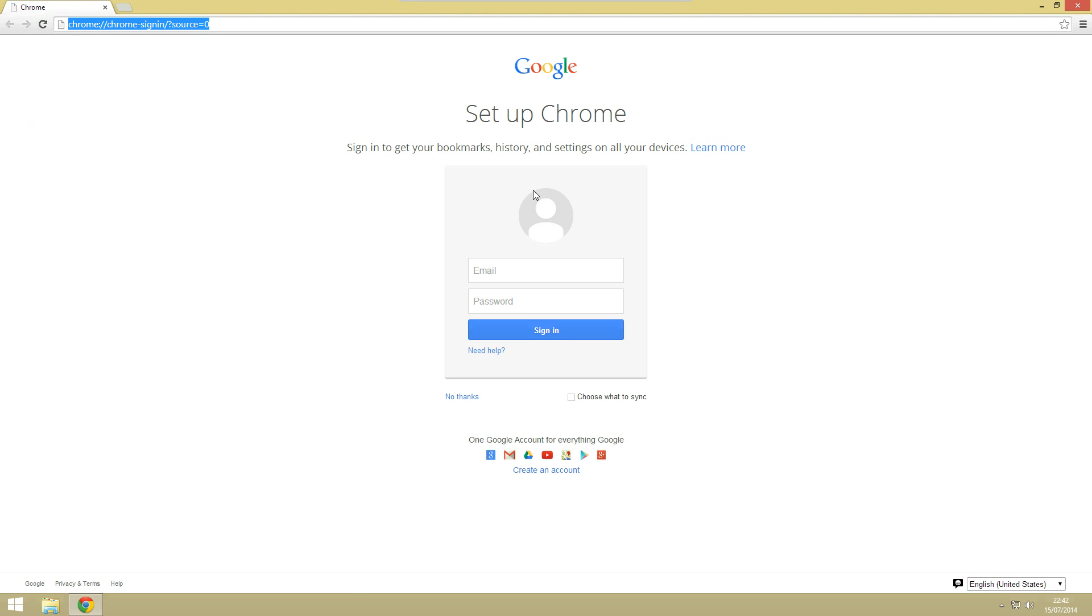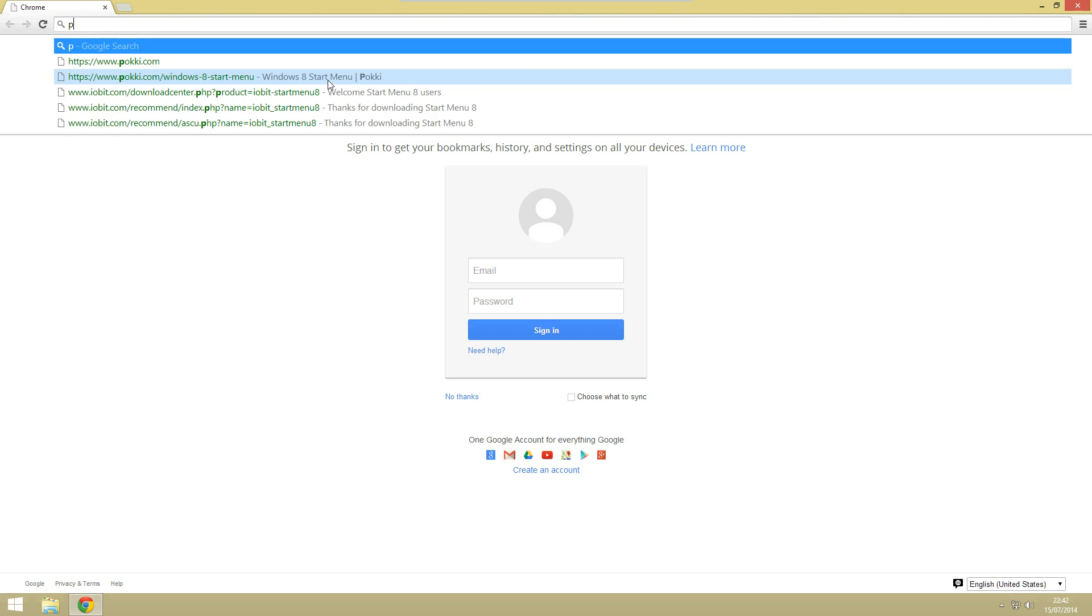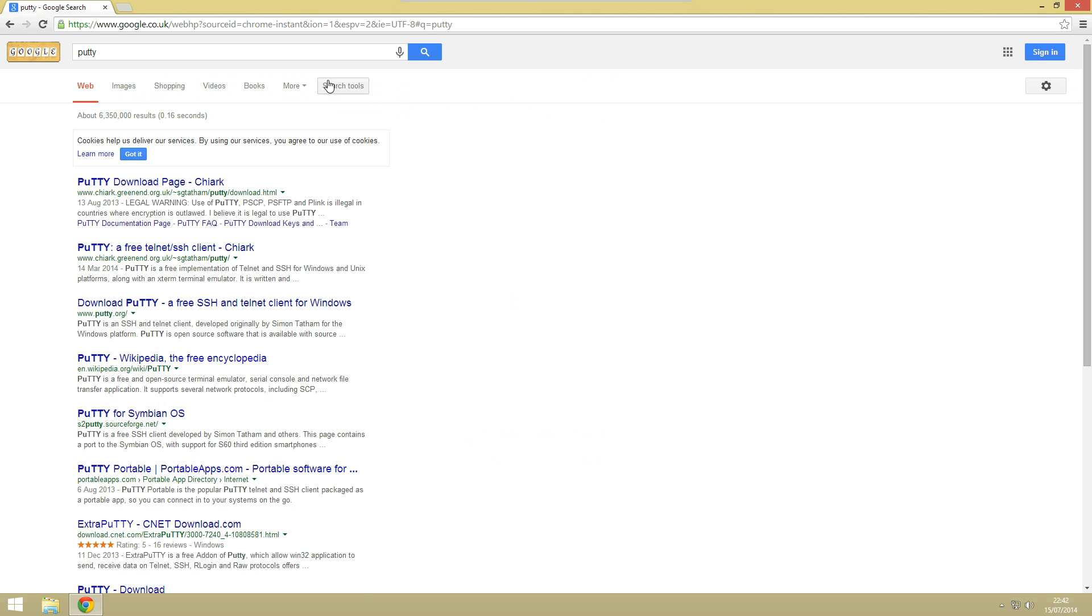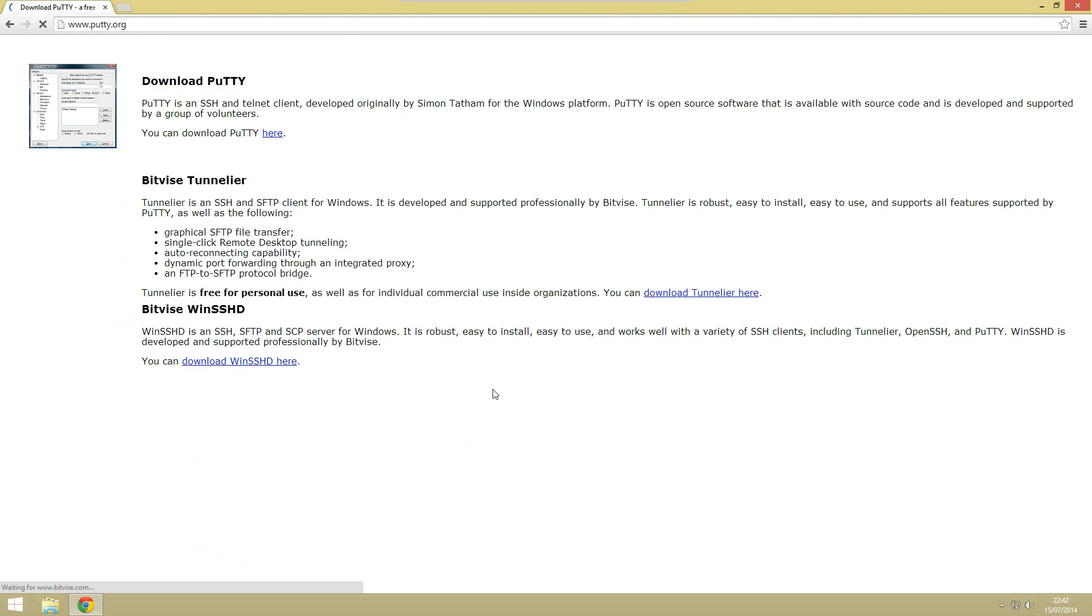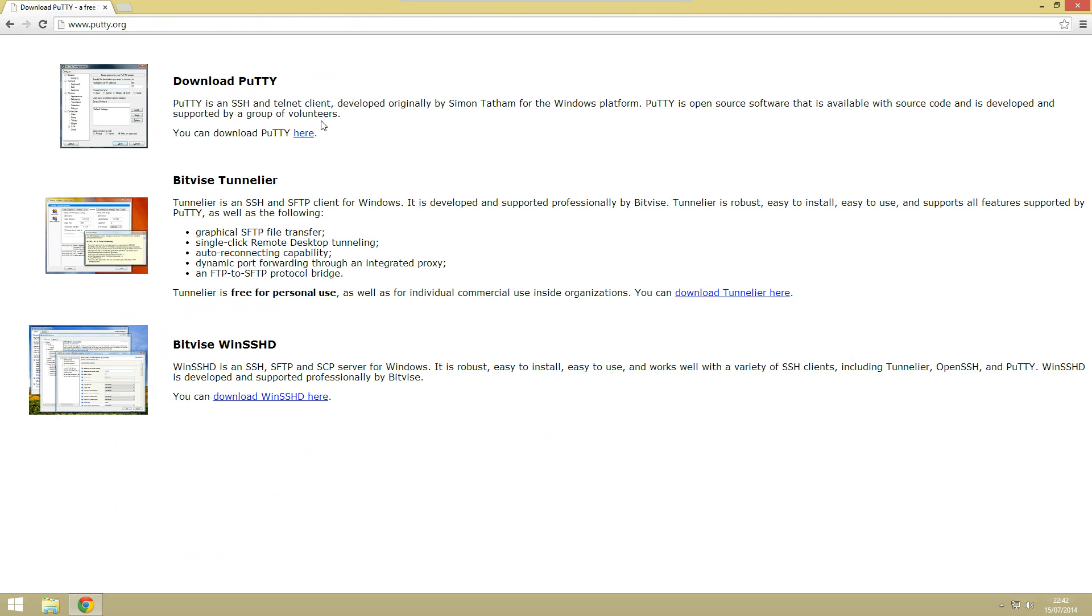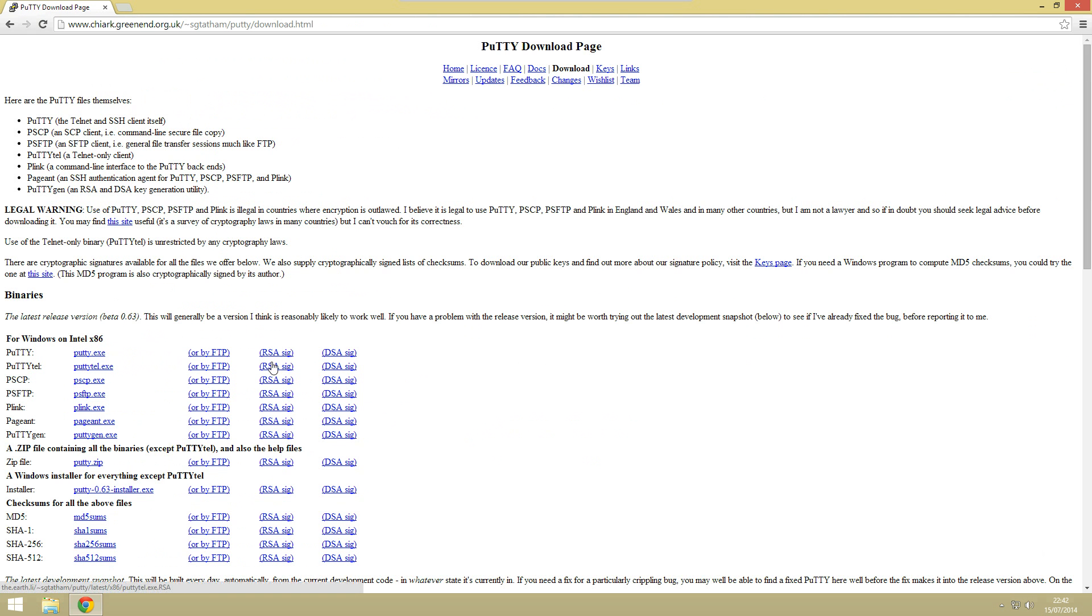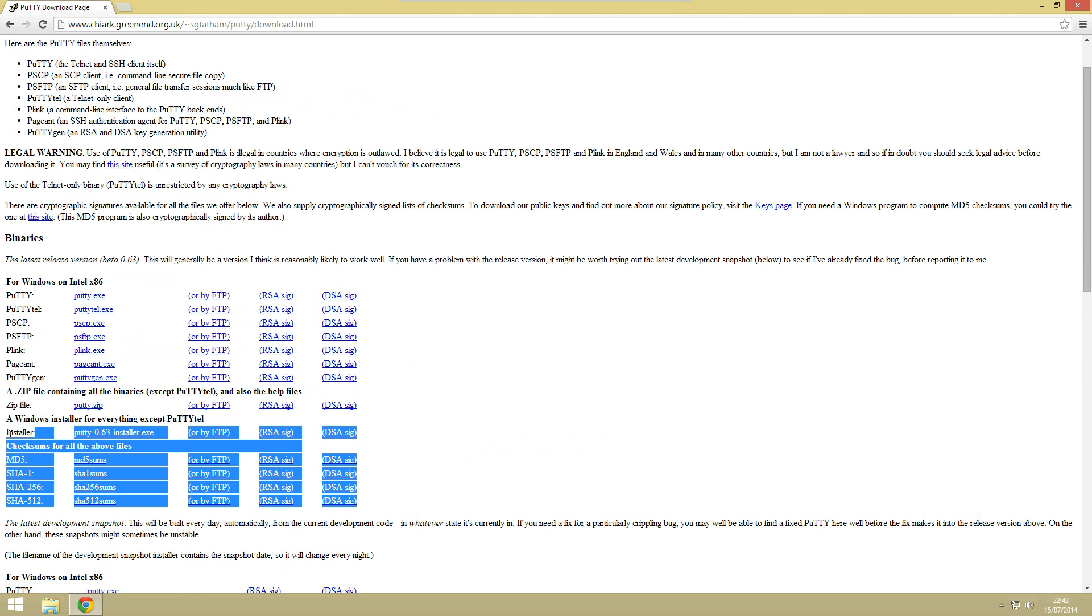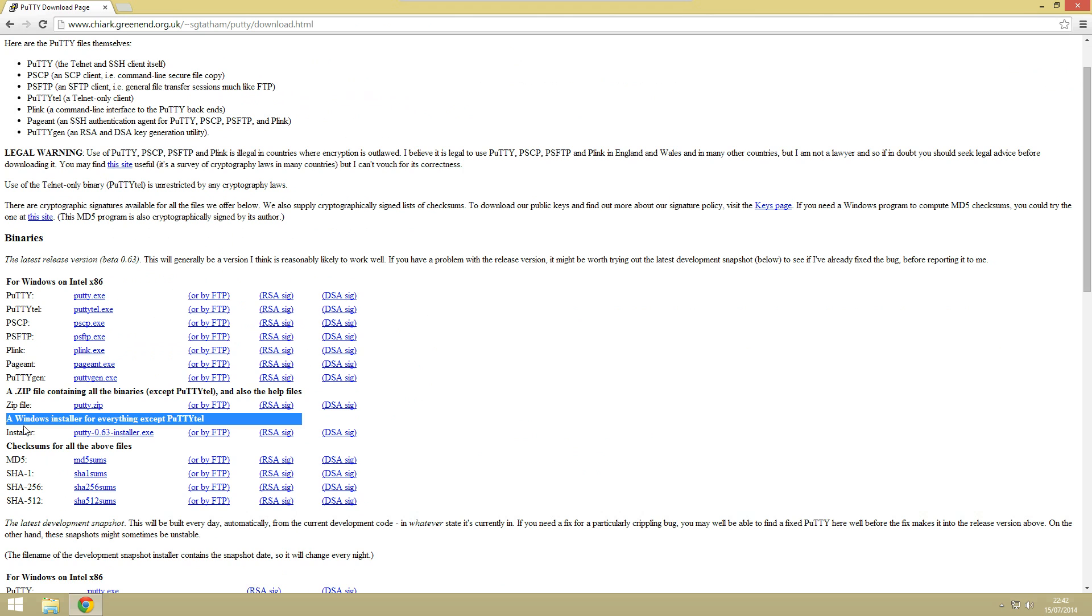So let me just quickly go and find that. What we need to do is type in Putty in Google and then we can go to putty.org. So we'll go to here and then click here and the package we need is this one here.